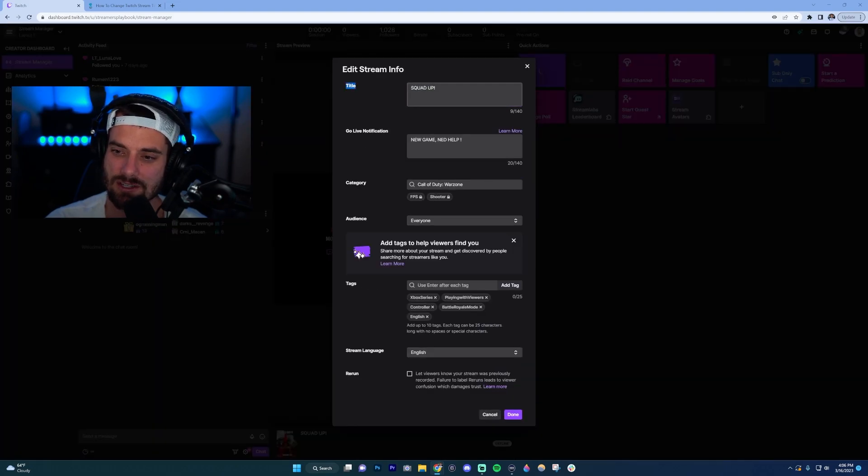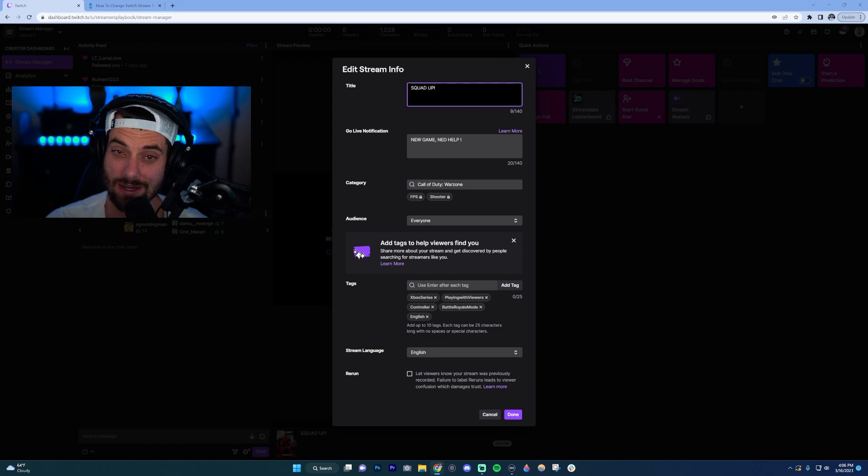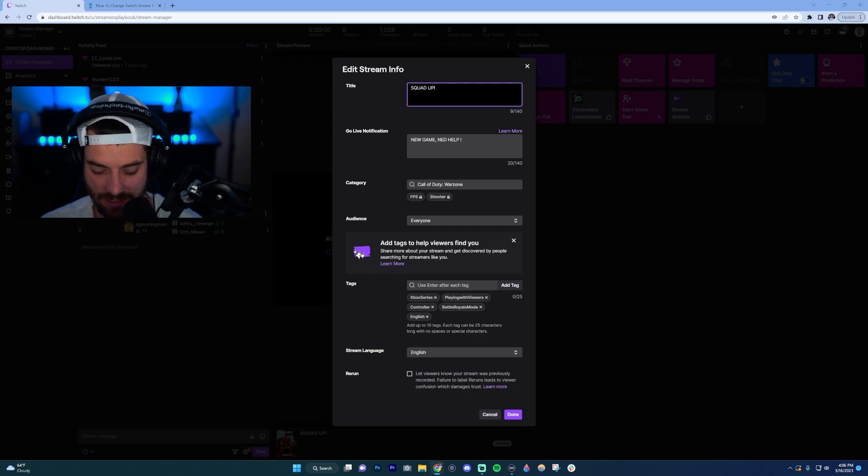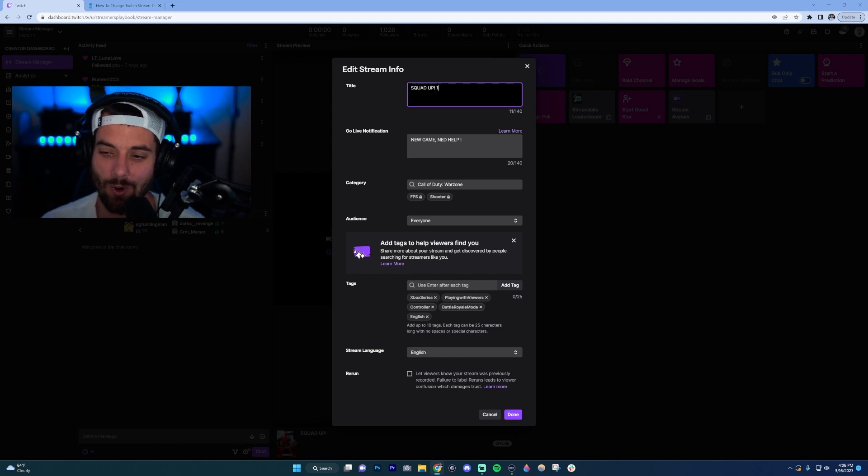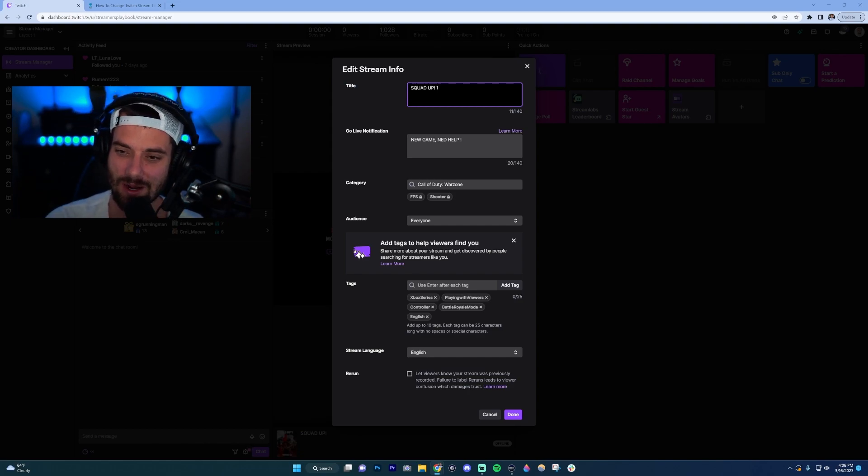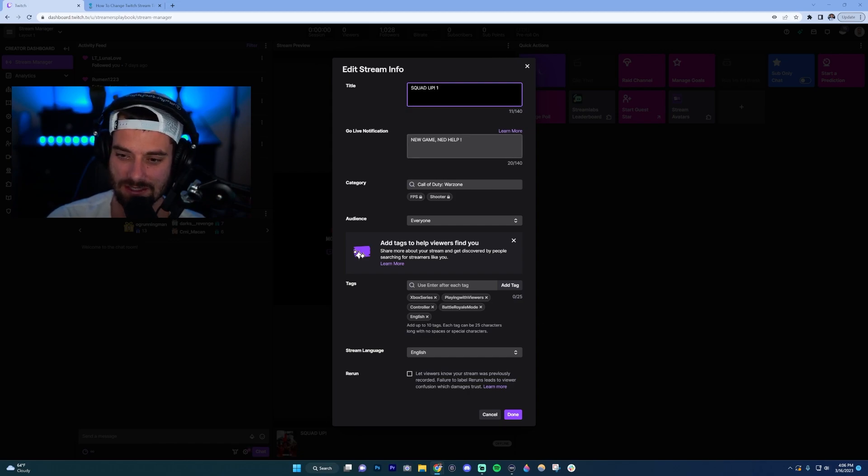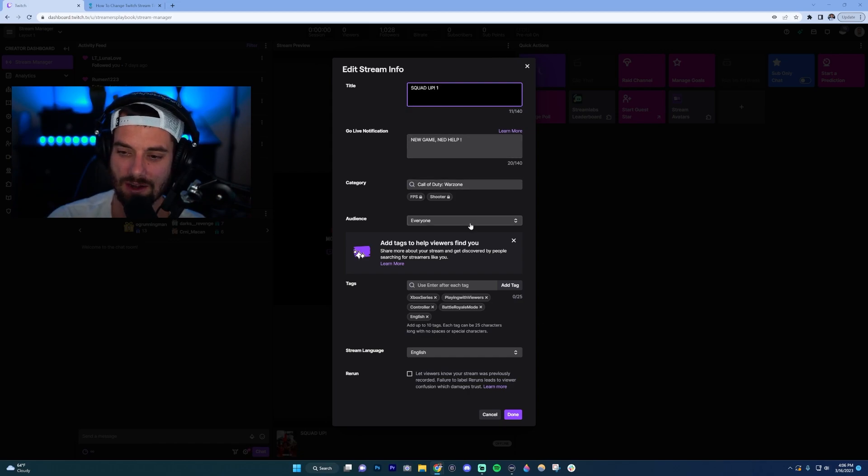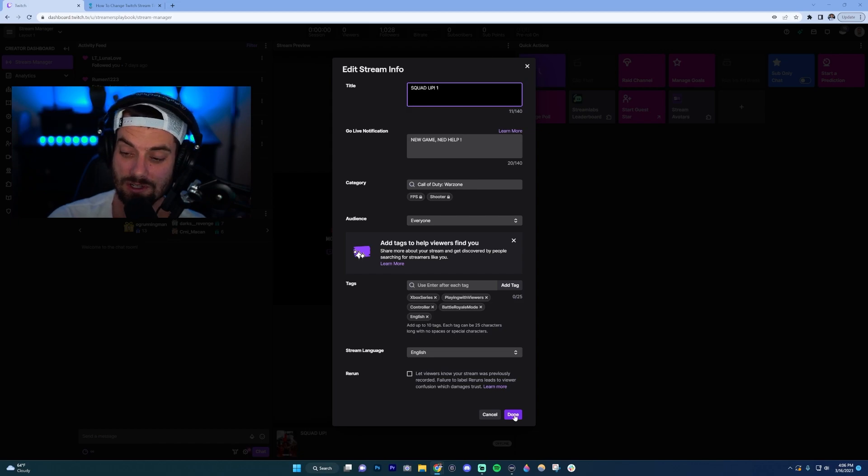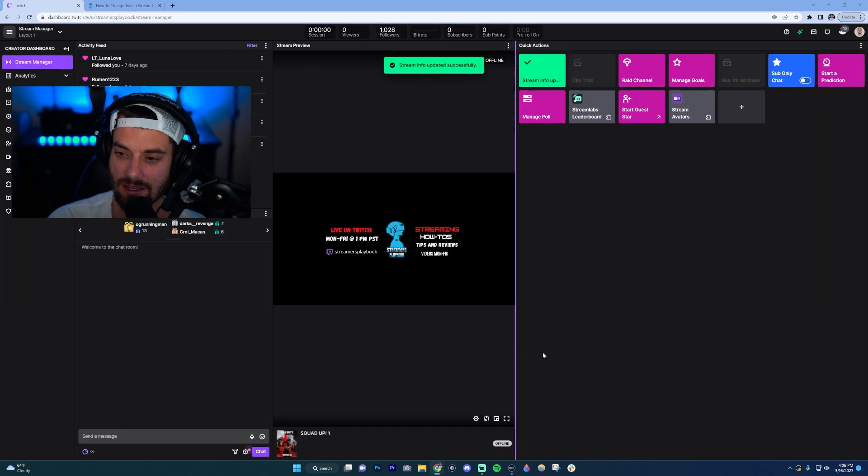Now once you do that, you're going to see this title section here. Mine is right now 'Squad Up', so I can change that. Let's say 'Squad Up One' so we can keep track of it. You could edit other things such as go live notification, category, things like that. When you're done, go ahead and click done, and it says 'Stream info updated successfully'. Now your title will be updated.